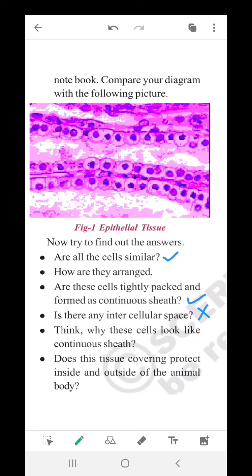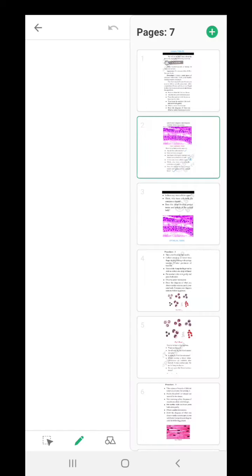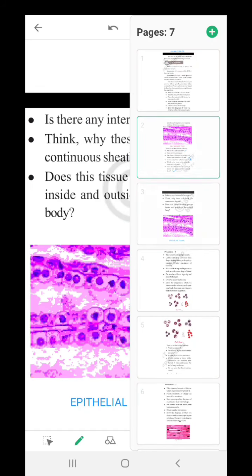Does this tissue covering protect inside and outside of the animal body? Yes. Now coming to the next procedure, lab activity 2.